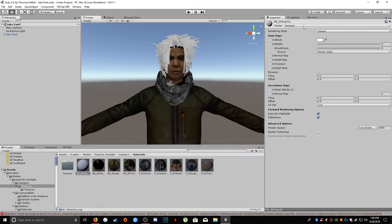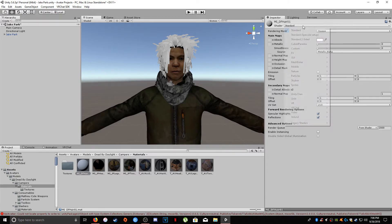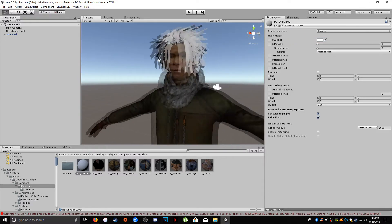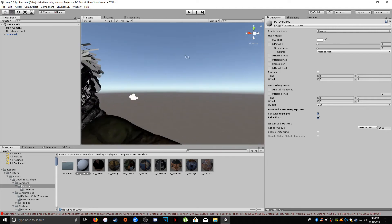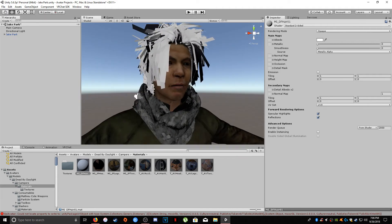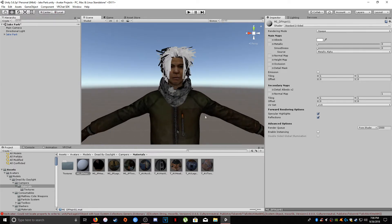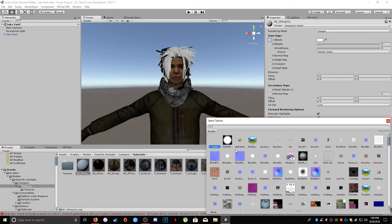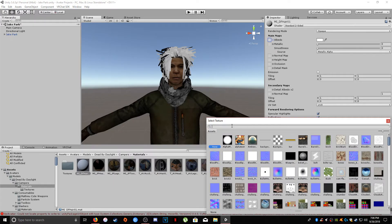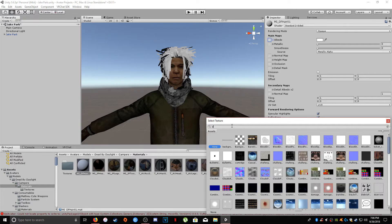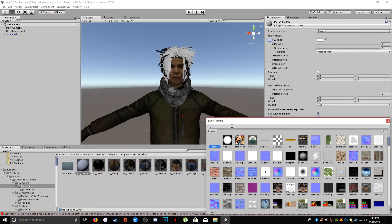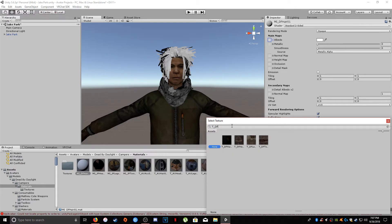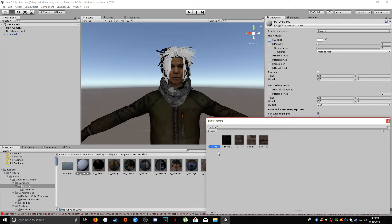So what we're going to set this to is the shader that I'm going to put in the link in the description and it's called standard two sided. And as you can see, now we have a lot more hair showing up here and what we're going to do next is we're going to select our hair. There it is. There's our hair.